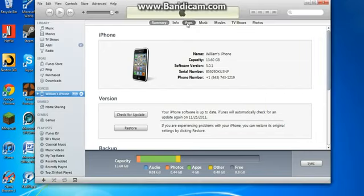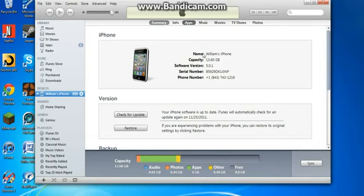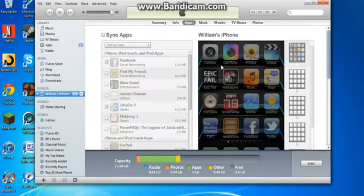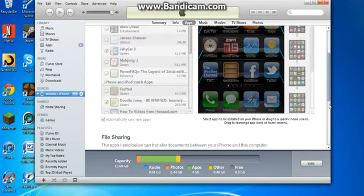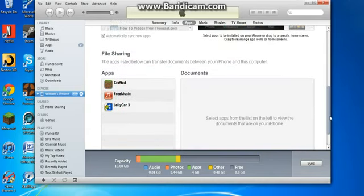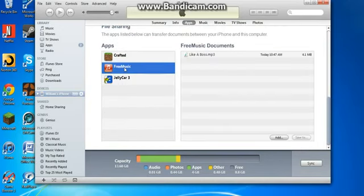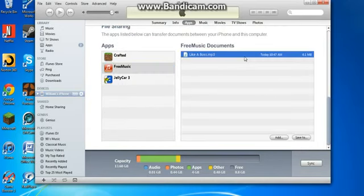Once you get to this page, go to apps. And then scroll down to file sharing. And then free music. Then you see the songs that you downloaded.